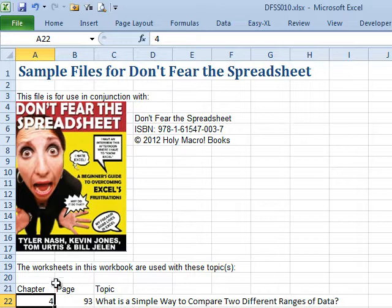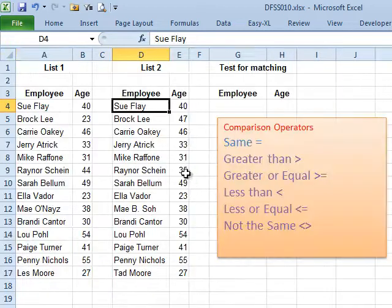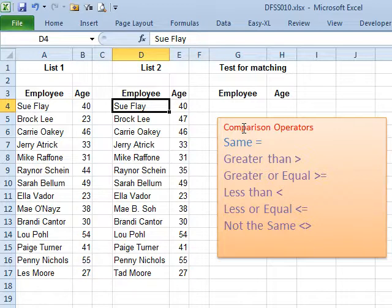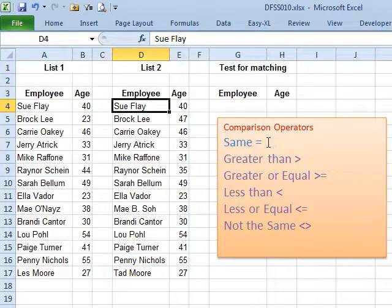In the last episode, episode 9, we talked about formula operators like plus, minus, the asterisk for multiply, and the slash for divide. There are some other operators called comparison operators. To test if something is the same, the operator is equal, but there's also greater than, greater than or equal, less than, less than or equal, and not the same.